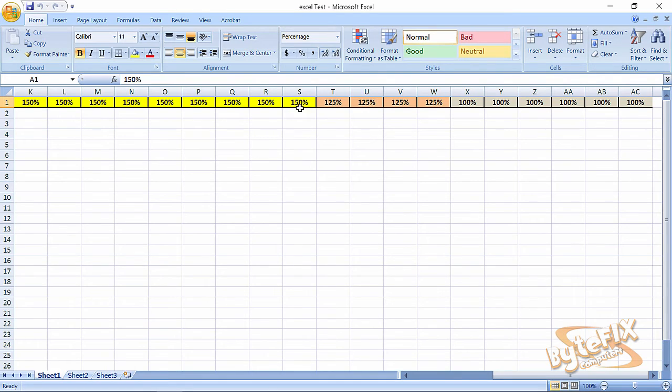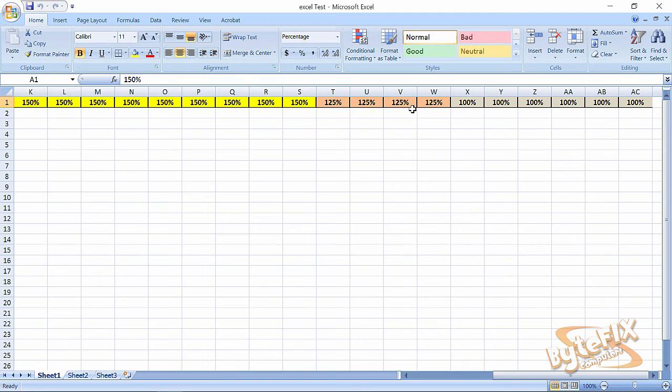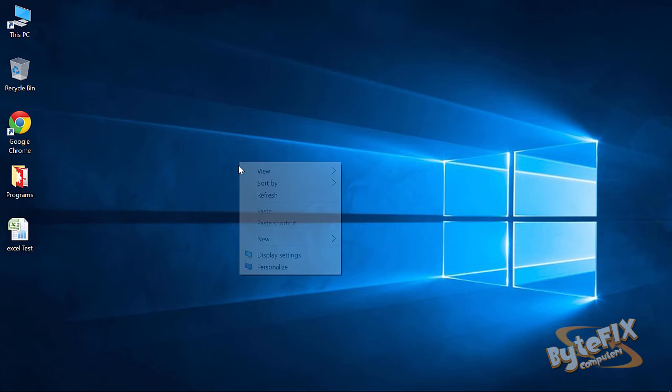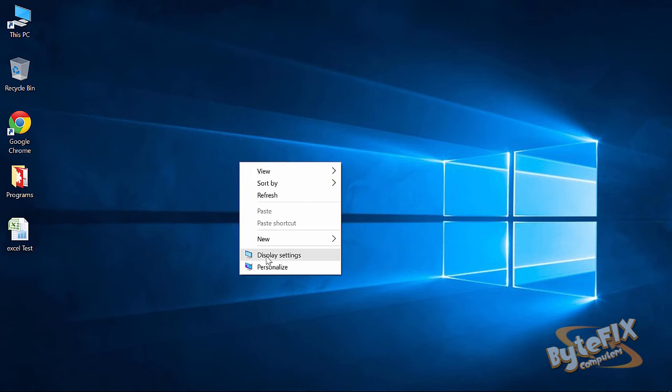So when you look at it by going from 150 to 100% on your screen text size, you're getting an extra 10 columns on an Excel spreadsheet. So let me show you what happens when you do that.